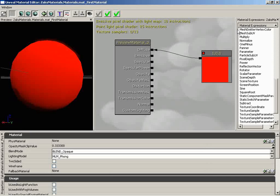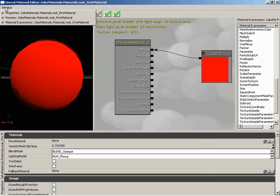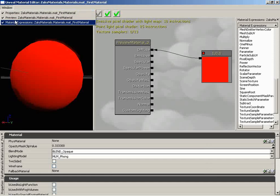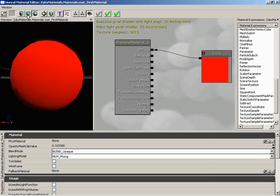Let's take a look at the individual components of the Material Editor's user interface. Starting with the menu at the top — it allows you to show or hide key areas that we've already discussed. That's really the only reason that menu is even there. Frankly, I think you could have done it with some toolbar buttons, but that's just me.